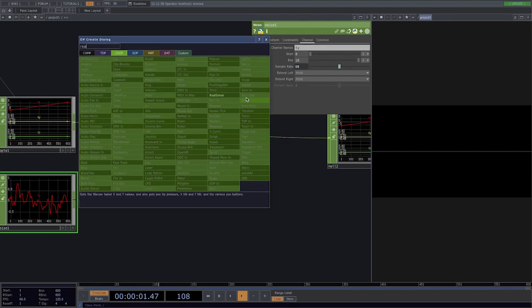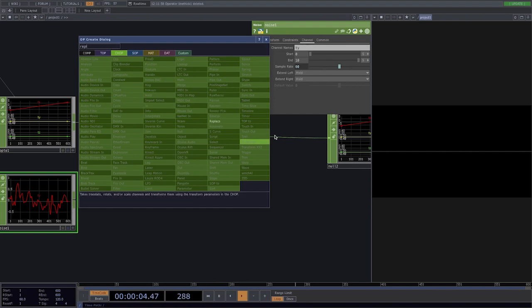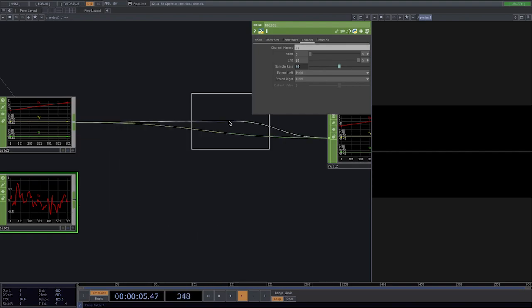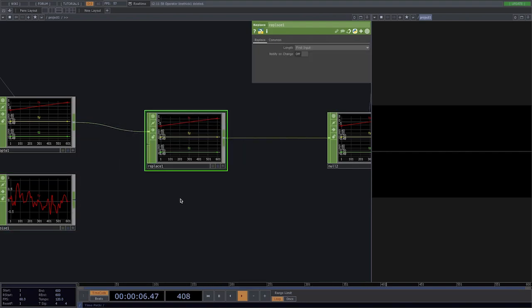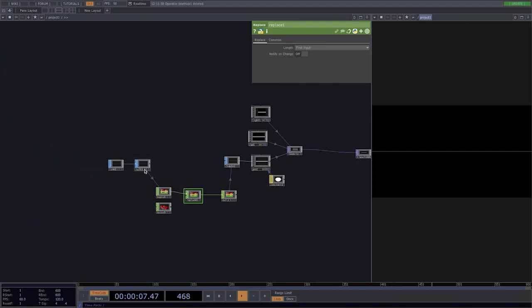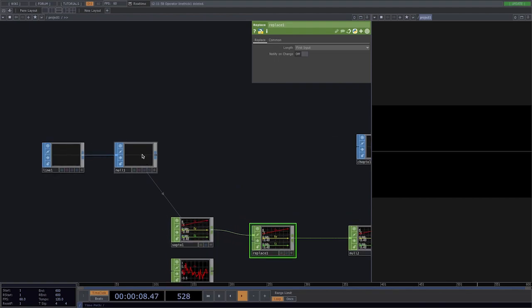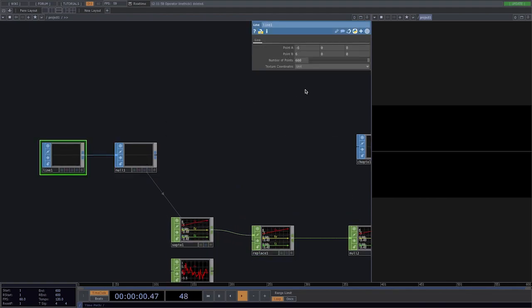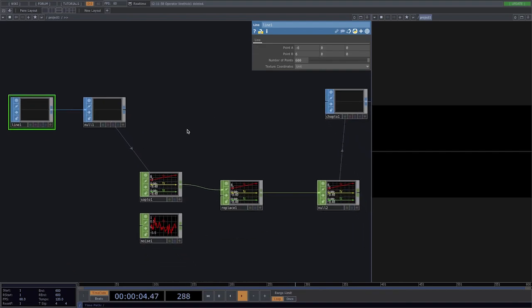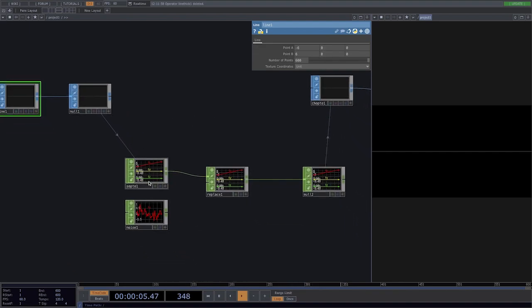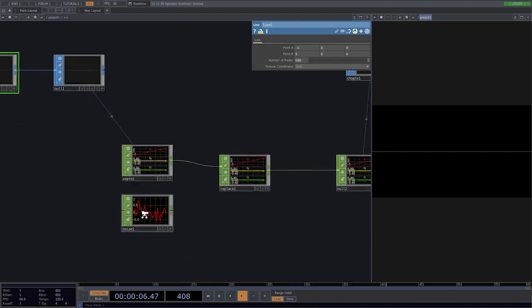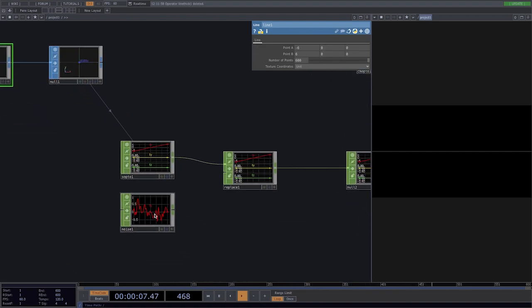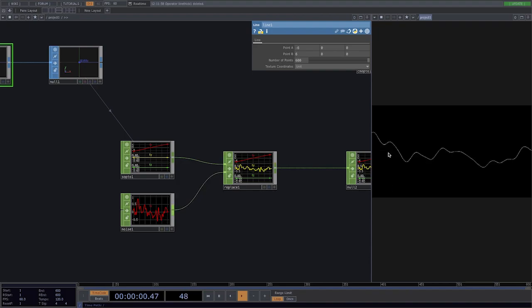Go to channel and change the channel name to ty because this is what we're replacing. So let's add a replace in here and if we go back here to the line. What we're exactly replacing is the y axis of the line where we see now the value is zero with a noise. So we're going to replace it with a noise. So let's connect the noise to the replace and now we have our distorted line.